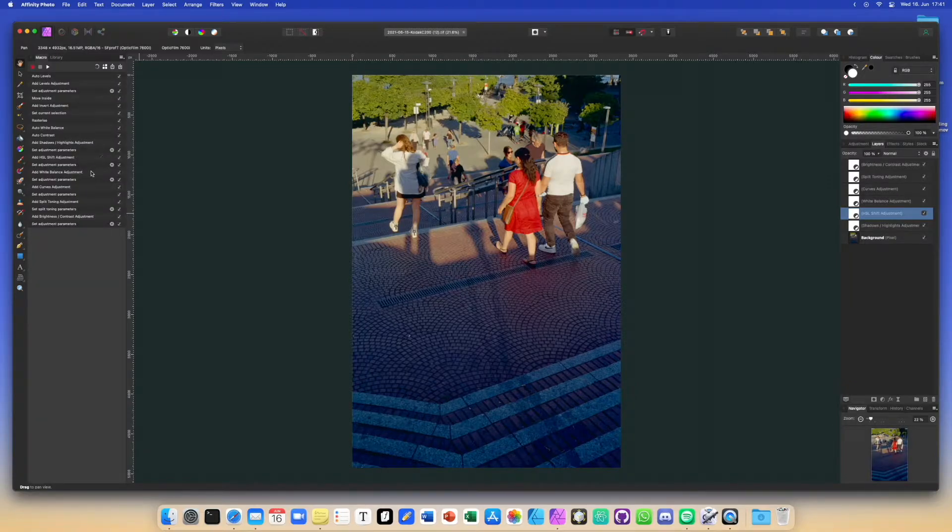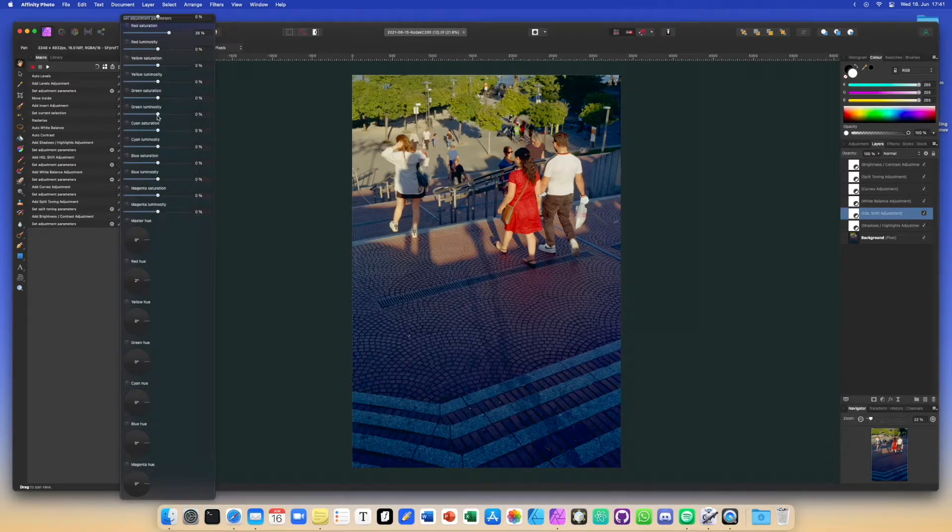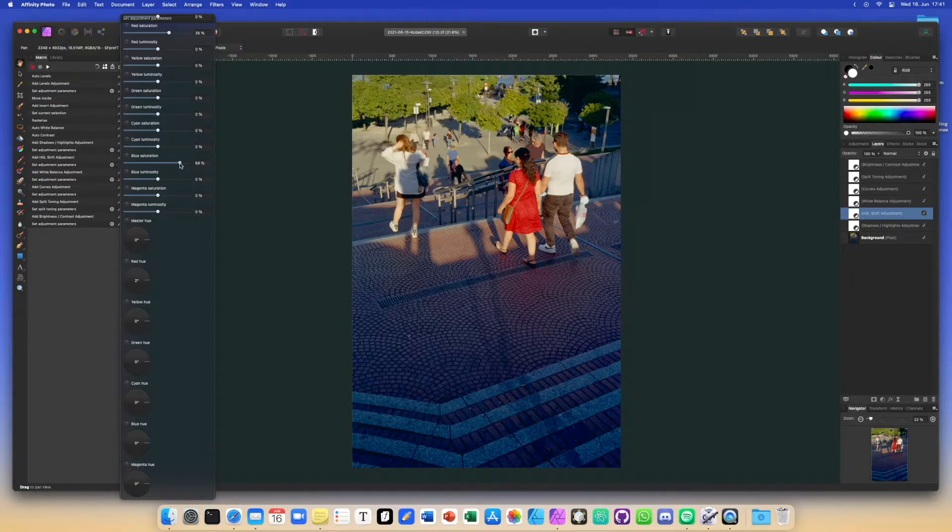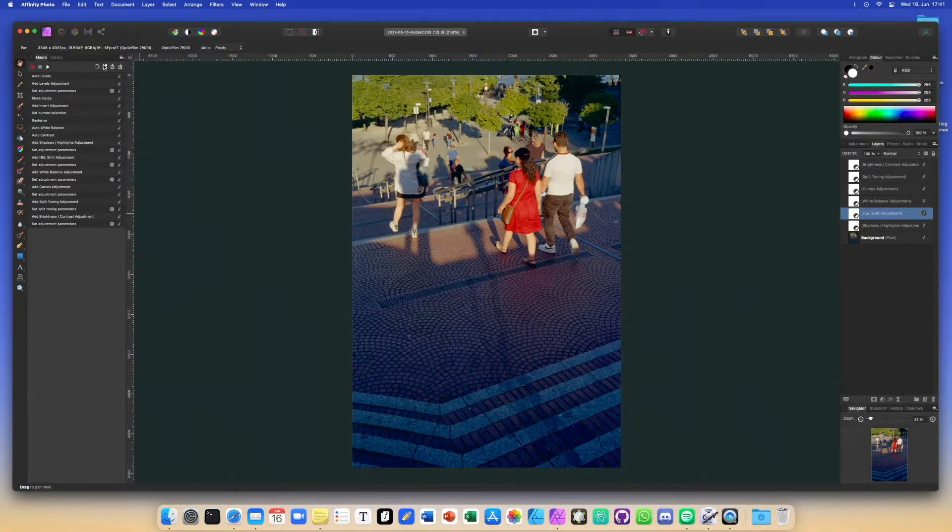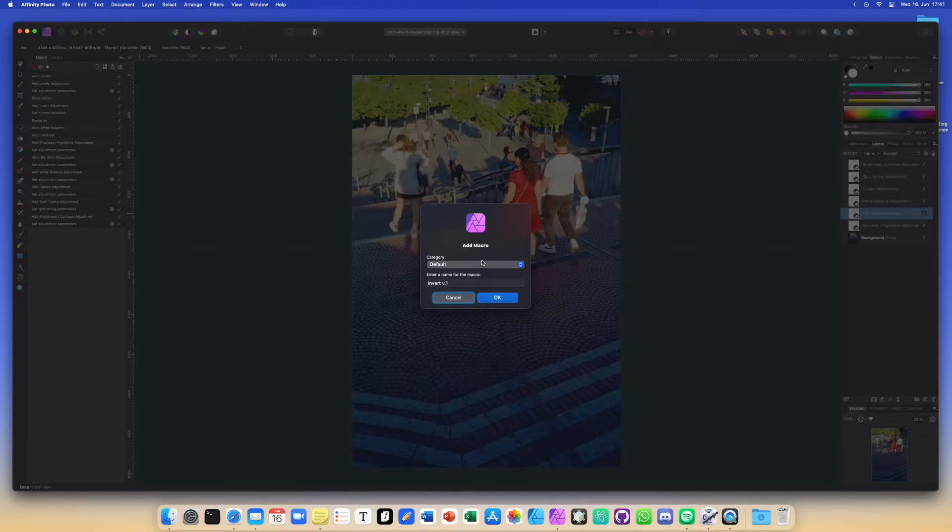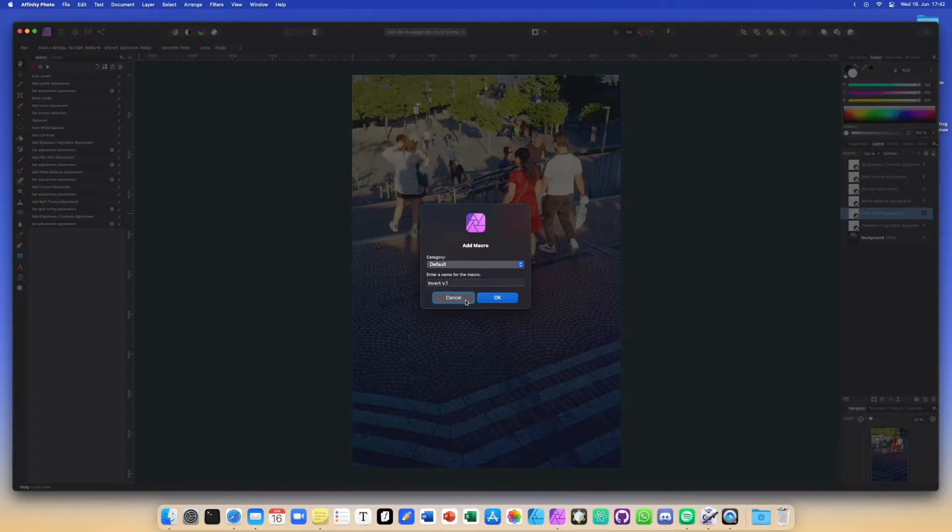You can go to the adjustment where I set the hue saturation luminance adjustment and go to the parameters and then find the blue saturation and boost it up. And then you can save the macro as a new version. You can change the name and then you will have a macro that also boosts the blue, and you don't have to do that step every time you are editing a picture.